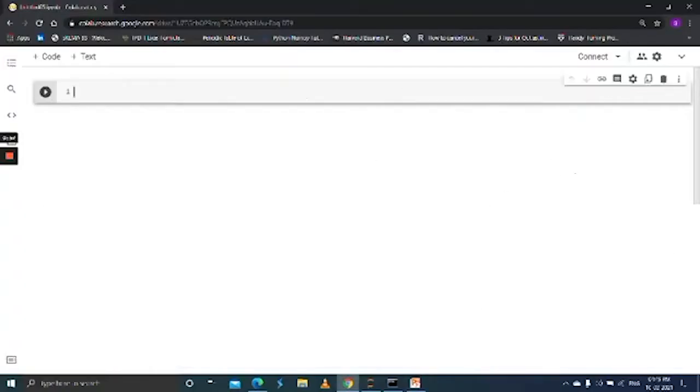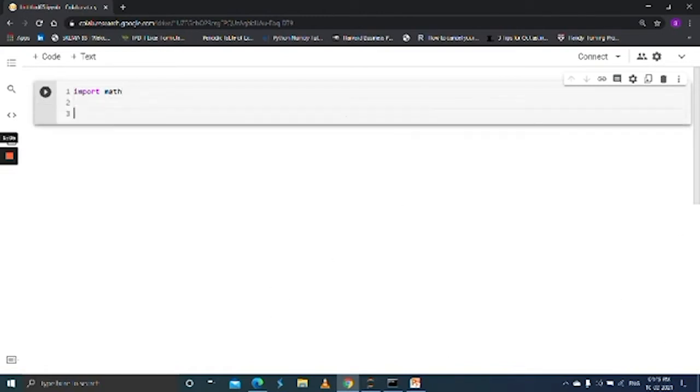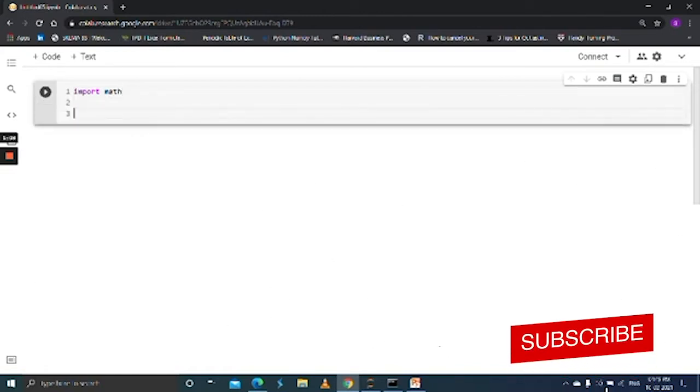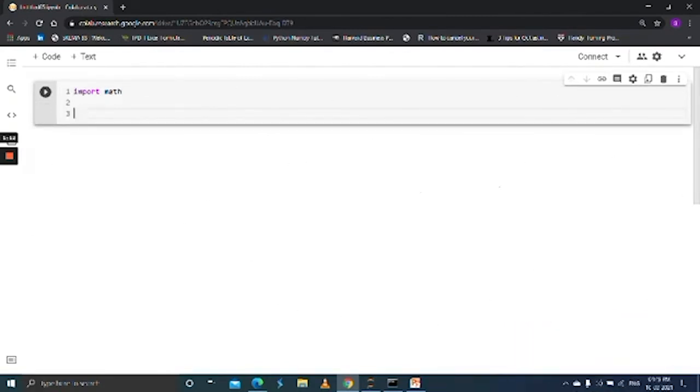Okay, first let's import math. Now I am going to define a function to check whether the given number is a perfect square or not.